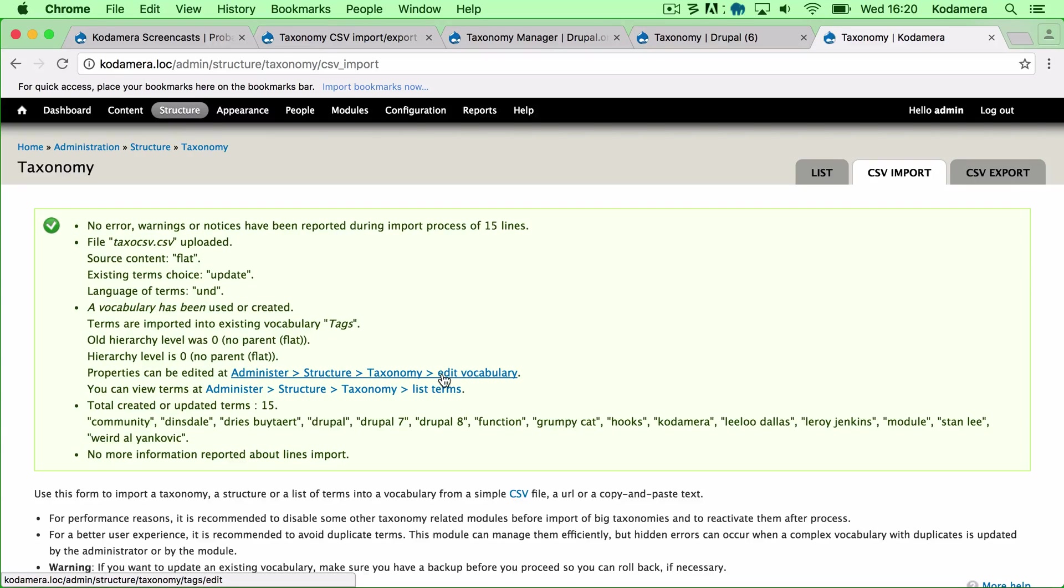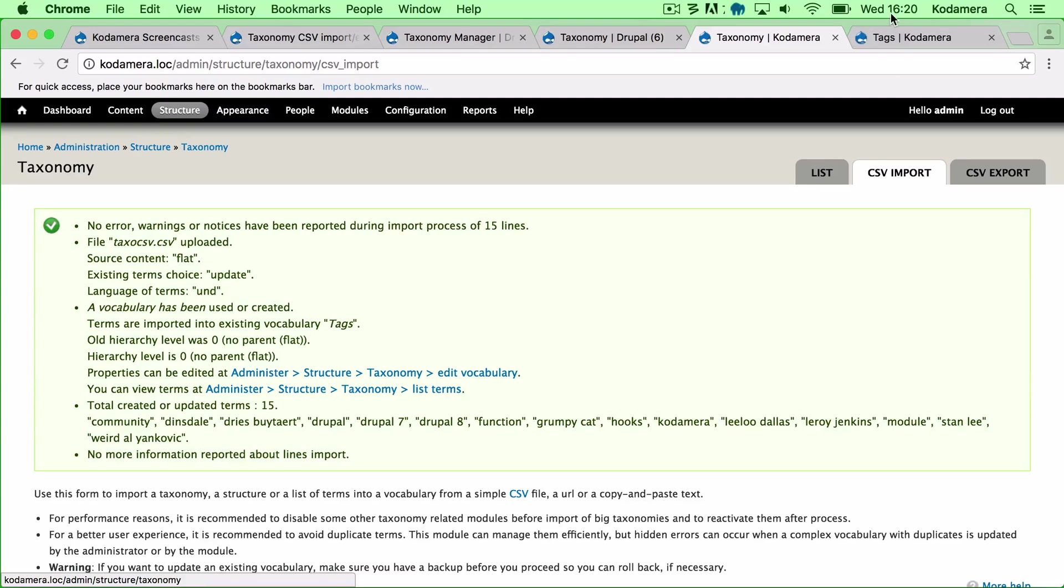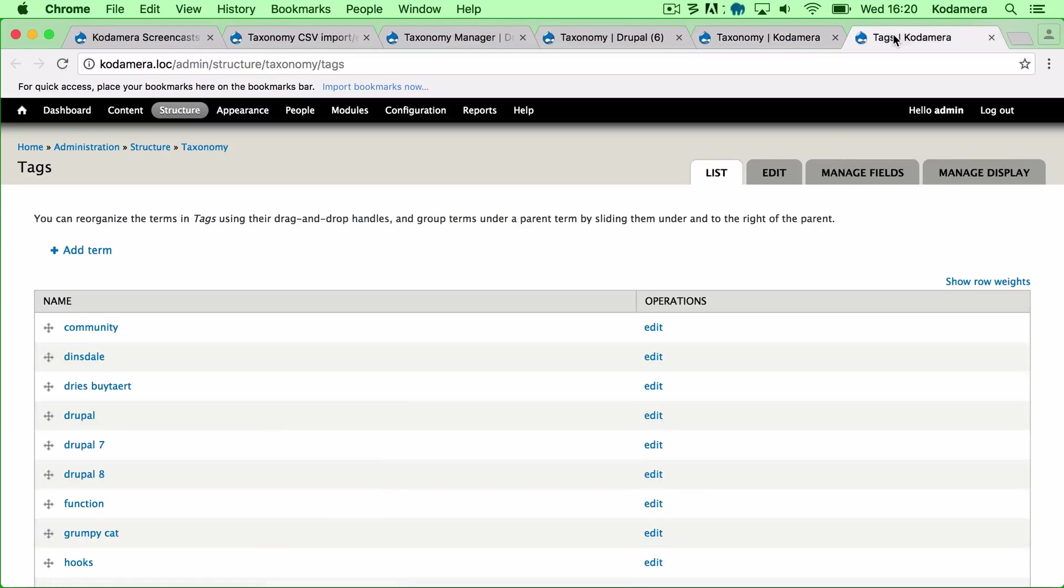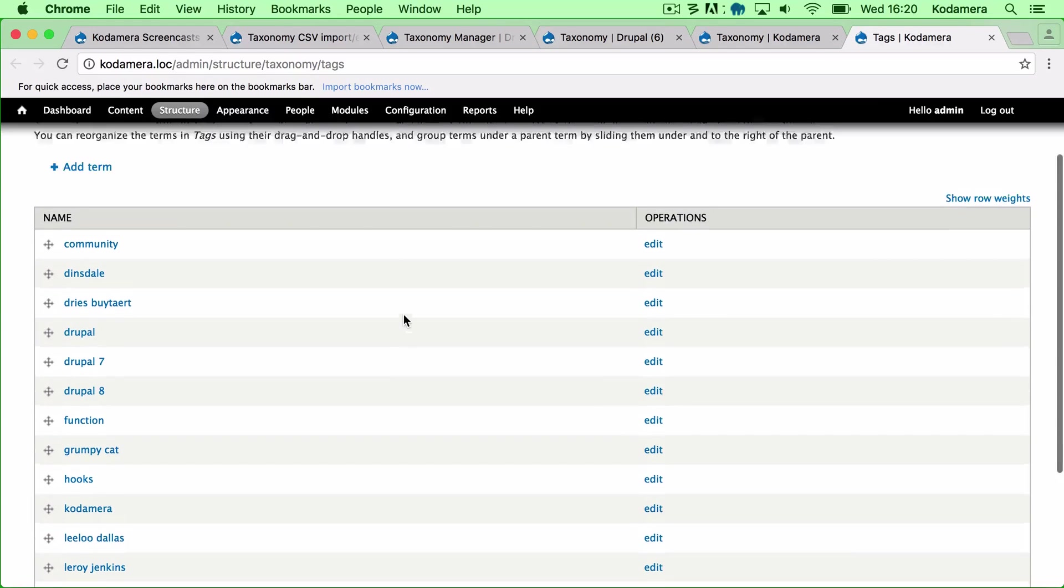So properties can be edited. Yes. The vocabulary edit. But I want to view the terms. So I'll click here. And here it is.